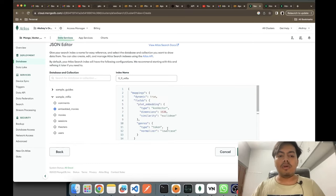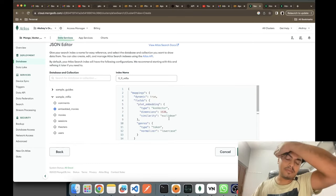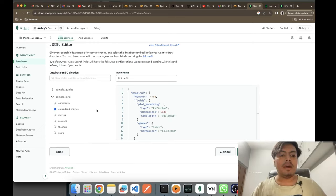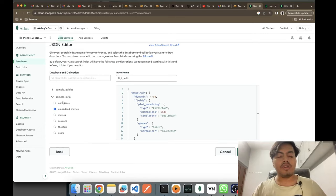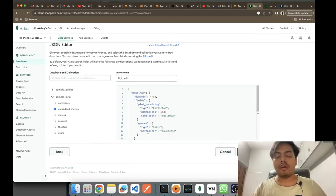There is also a genres field — we have kept the type as token and normalized it to lowercase, so we are just lowercasing the entire genres field. We kept the type as token because later on it will be tokenized. This is my index definition which I have set for my sample_mflix embedded_movies collection.